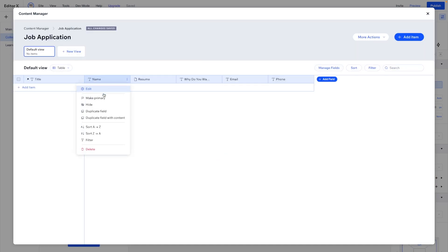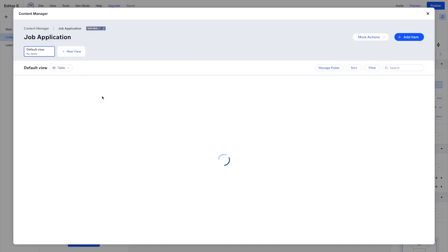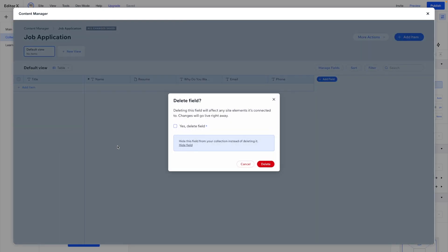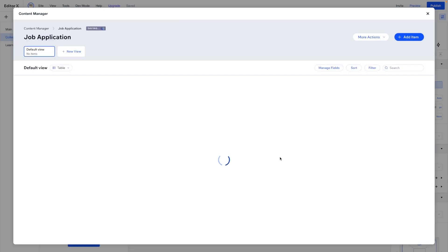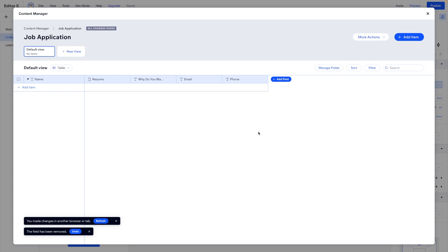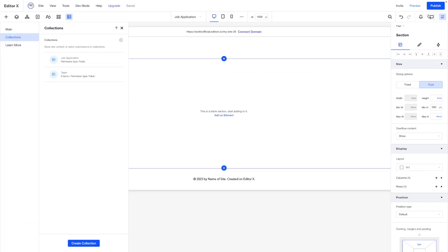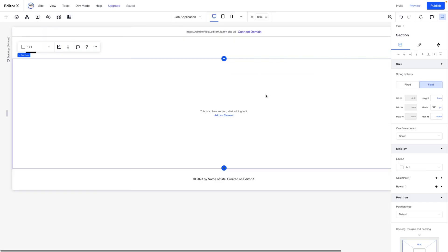Perfect. Now what I want to do is go ahead and set the name to primary. And we can just go ahead and delete this title field because we don't need it. Great. So now for our application form, we're going to need an input for name. We need an upload button for resume. We need a text element for why do you want to work for us? A text element for email and a text element for phone. So let's go back over to our page here for job application.